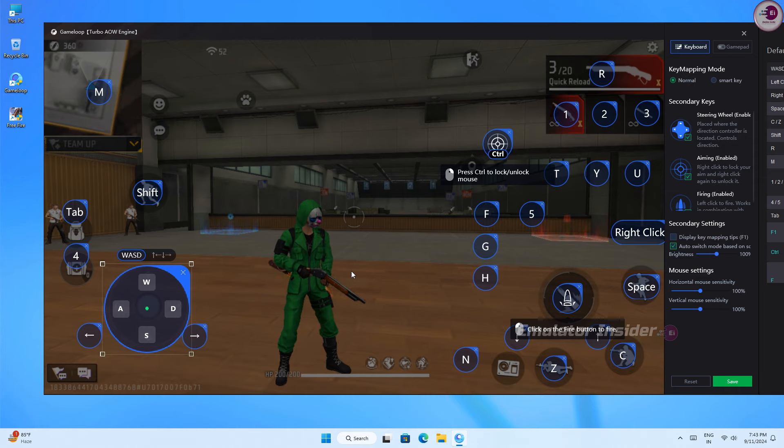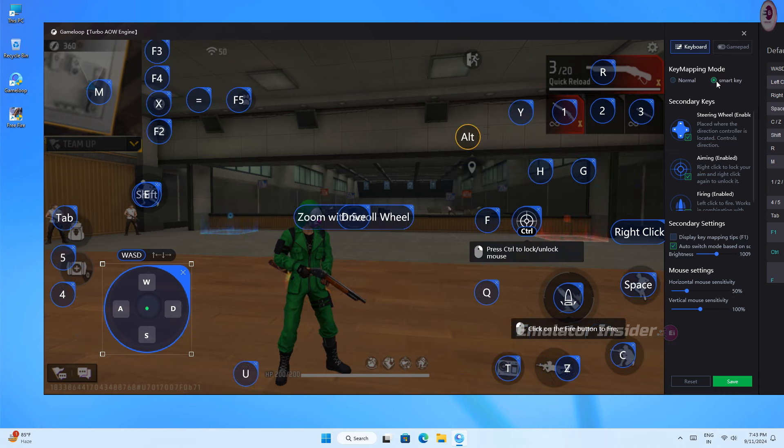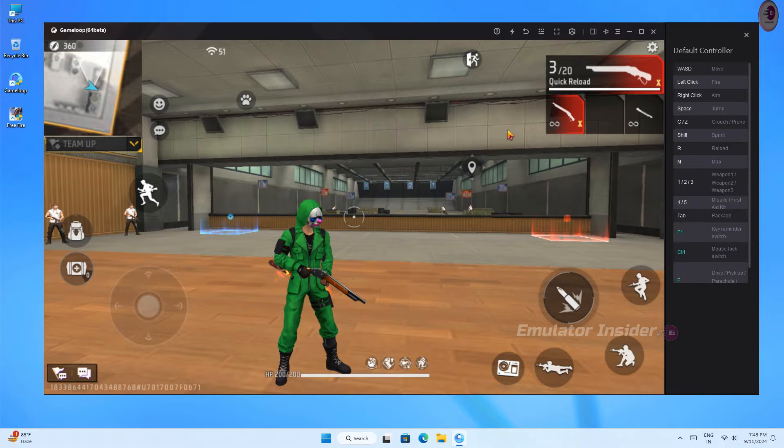This emulator has the best and perfect key mapping for Free Fire and you can set it as normal and smart mode as you like. Now watch the gameplay of this emulator.